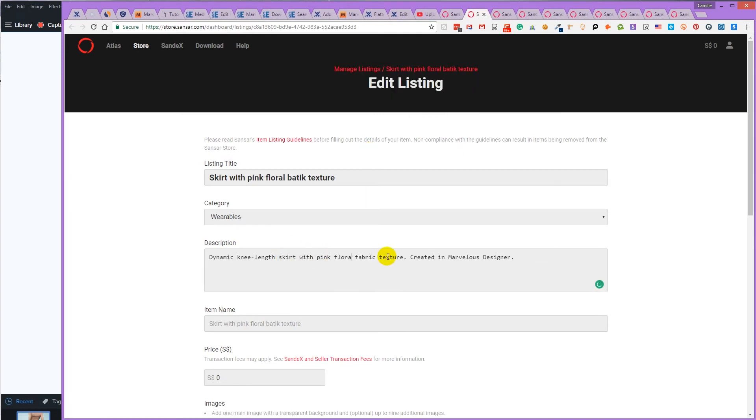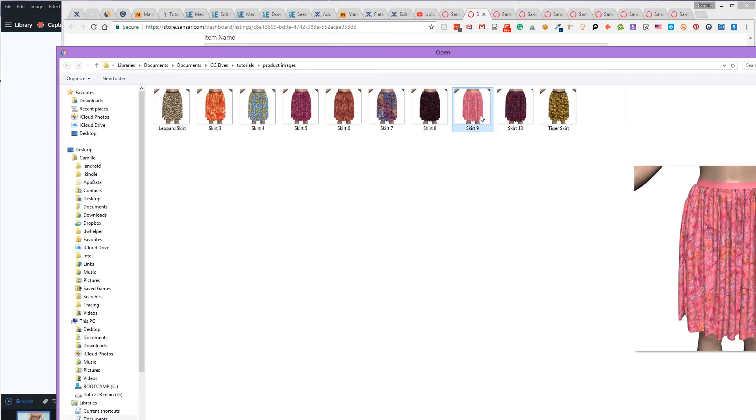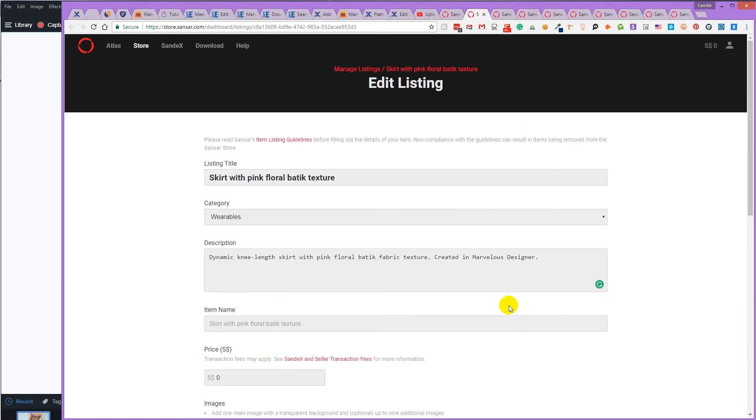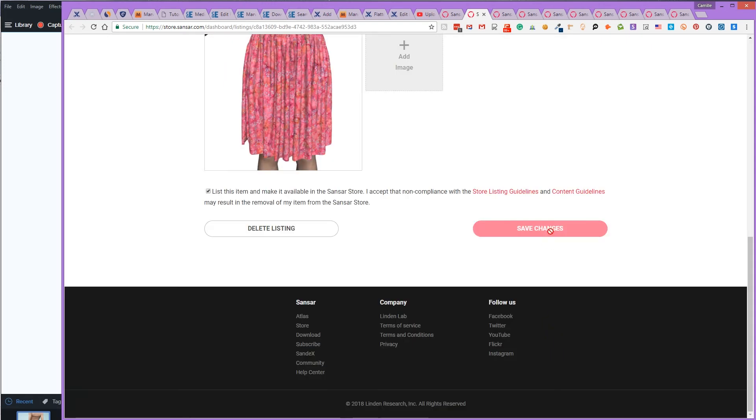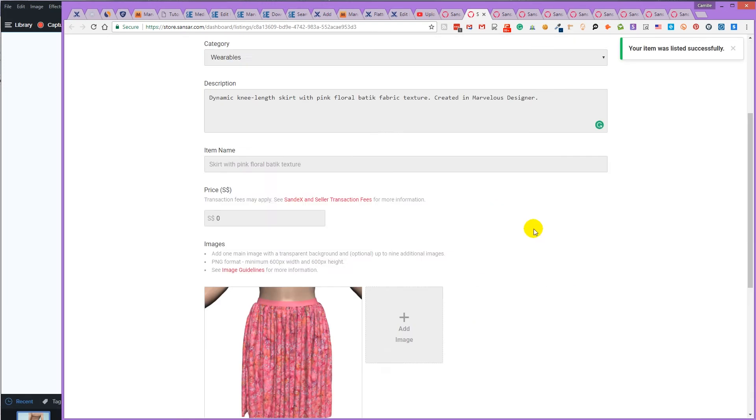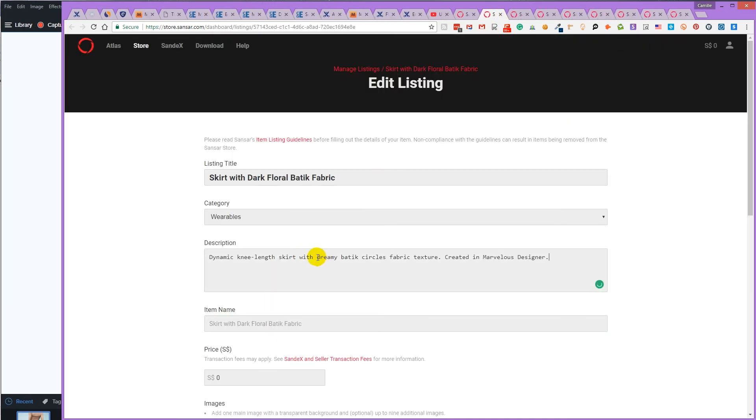I'm just going to paste in the same description, load in the right image, change the title a bit, and then list it.